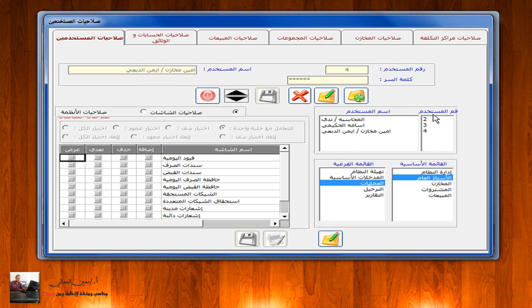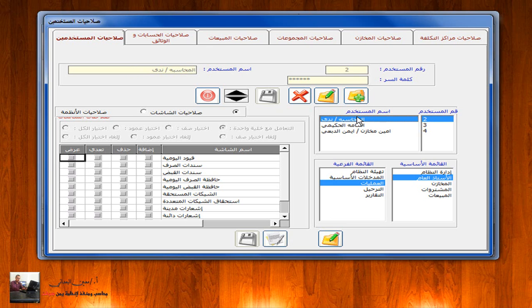نلاحظ أن أسماء الموظفين المستخدمين للنظام تظهر في الحقل الظاهر أمامكم. المستخدم رقم واحد لا يظهر لأنه هو الشخص المسؤول عن منح وإعطاء أولئك الموظفين الصلاحيات. الآن نوضح كيف يمكن منح هؤلاء الموظفين صلاحيات خاصة بهم. نختار مثلاً المحاسبة ندى ثم نضغط على زر التعديل.